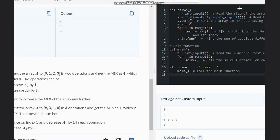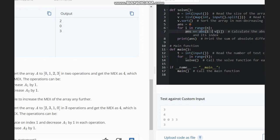Looking at the code: we simply sort the array, initialize the answer to zero, and for every element v at index i, we compute answer += absolute(i - v). We do this to calculate the difference, because each operation is a plus-one or minus-one step. After iterating through all elements, we print the answer. This is the complete solution to the problem.